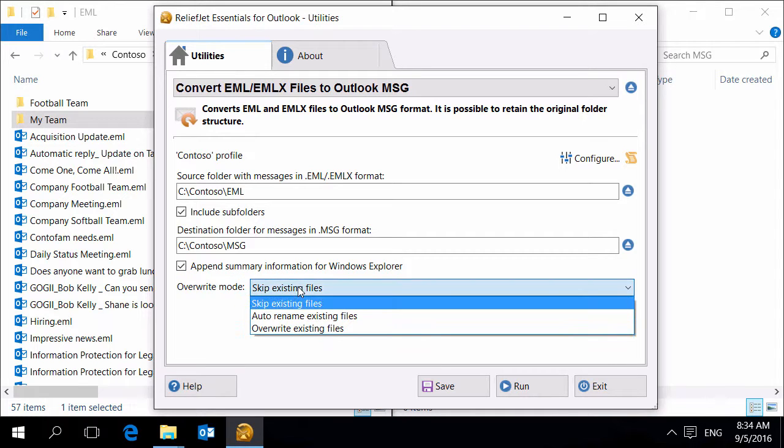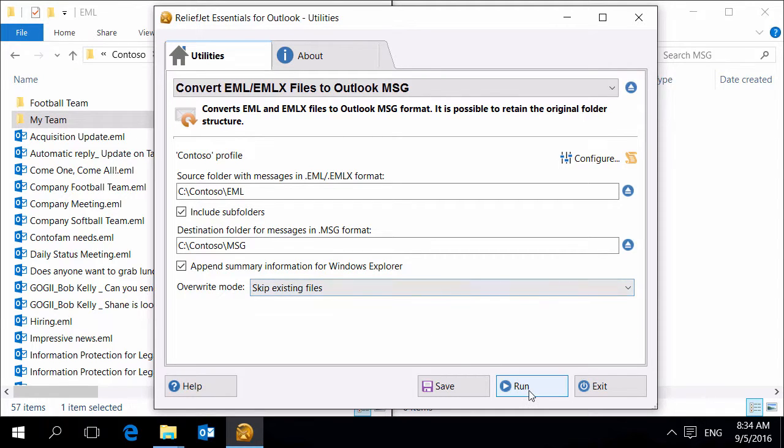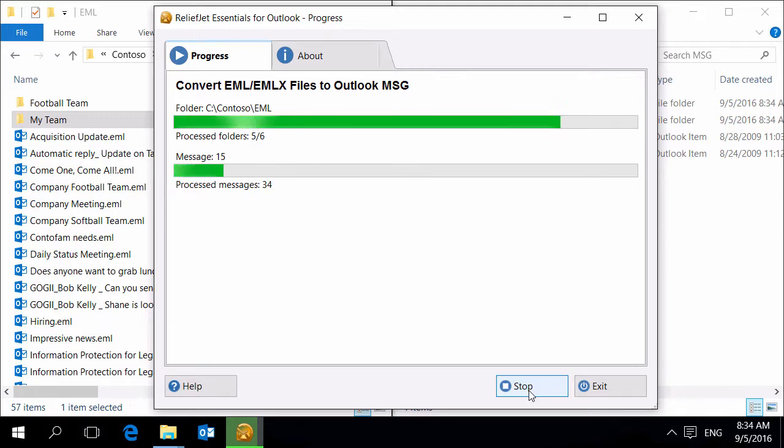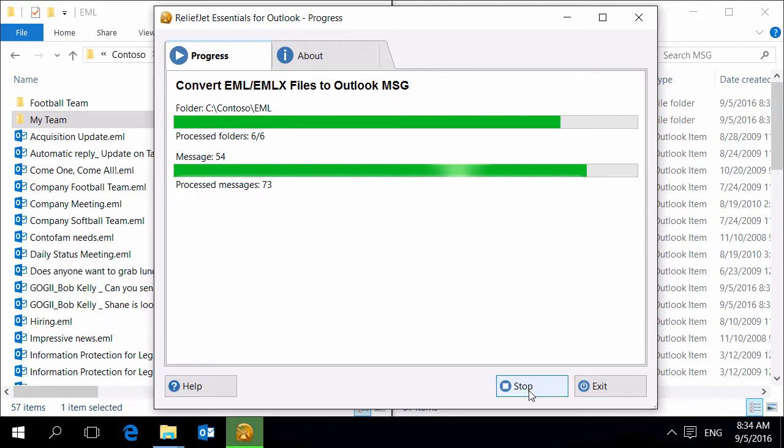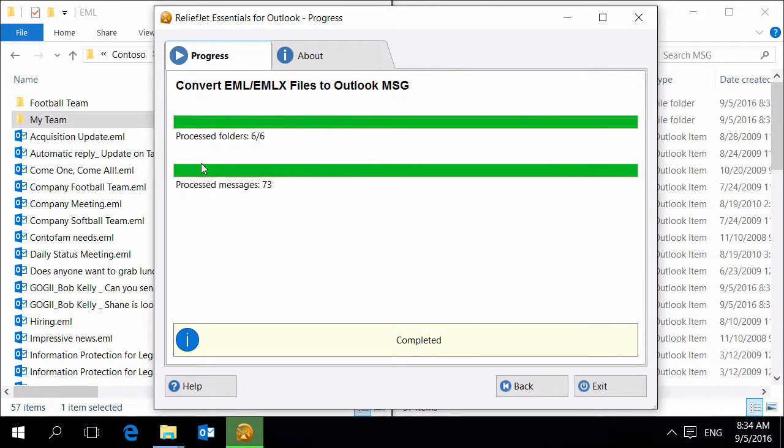The utility allows you to overwrite, skip or rename existing files. Run the tool and wait until it finishes. At the end you can see the number of processed folders and messages.